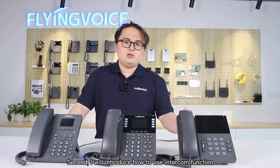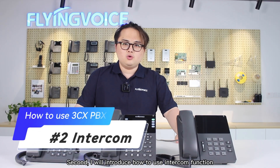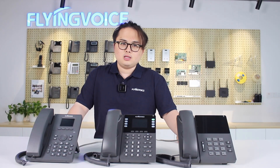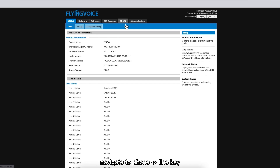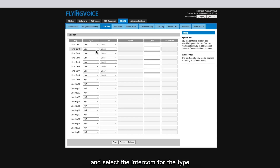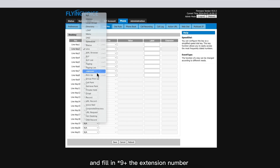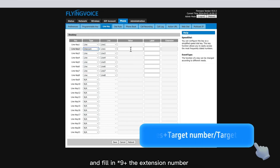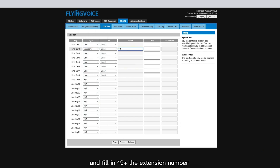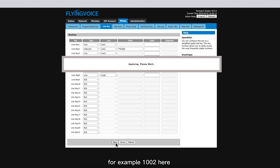Second, I will introduce how to use the intercom function. Navigate to Phone and Line Key, select Intercom for the type, and fill in SRIX 9 plus the extension number. For example, 1002 here.